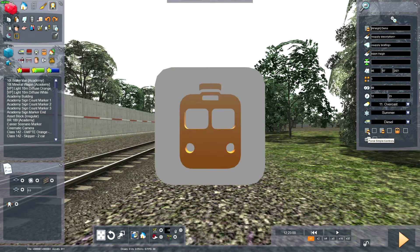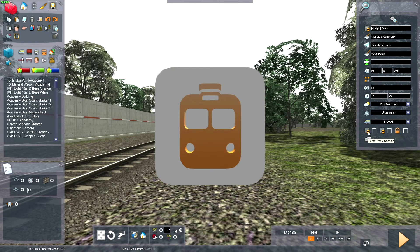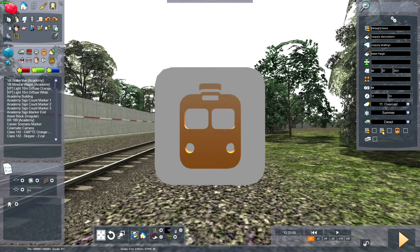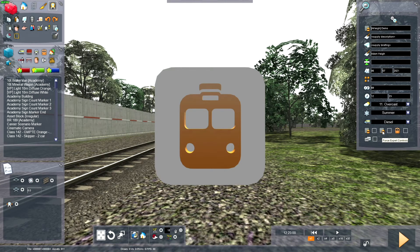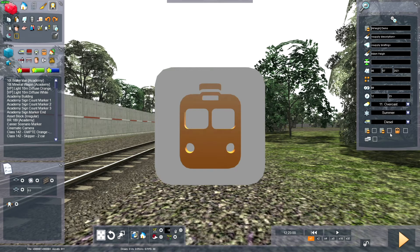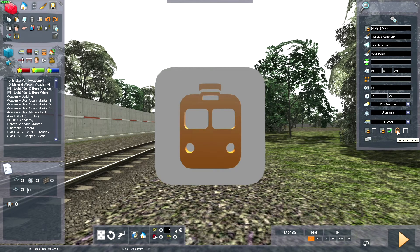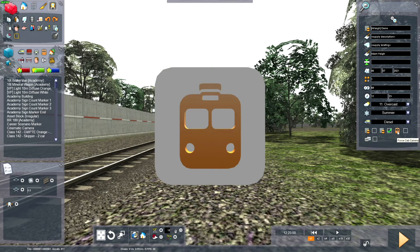This is force simple controls. This will force the player to use simple controls for whatever reason. This one will force the player to use expert controls. In the cab instead of outside.